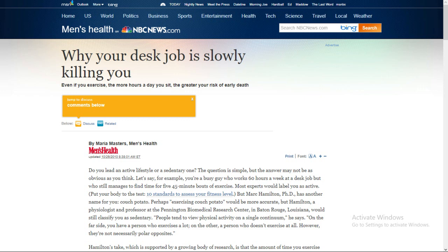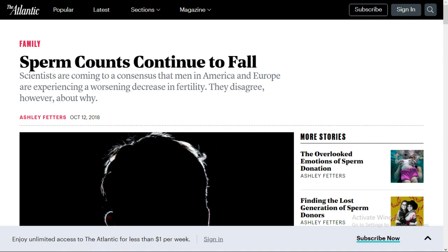So testosterone, the thing that makes males violent, the thing that makes them revolutionary, that makes them courageous, makes them go out and take on the world, that testosterone level is at a record low in the West, and sperm counts are record low in the West.